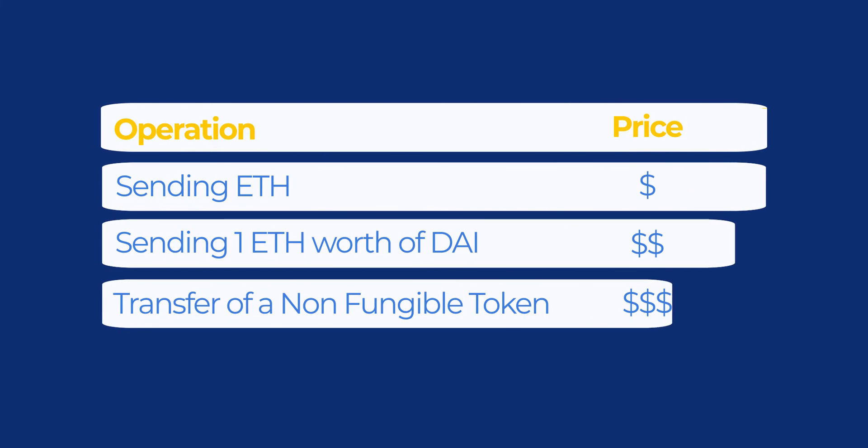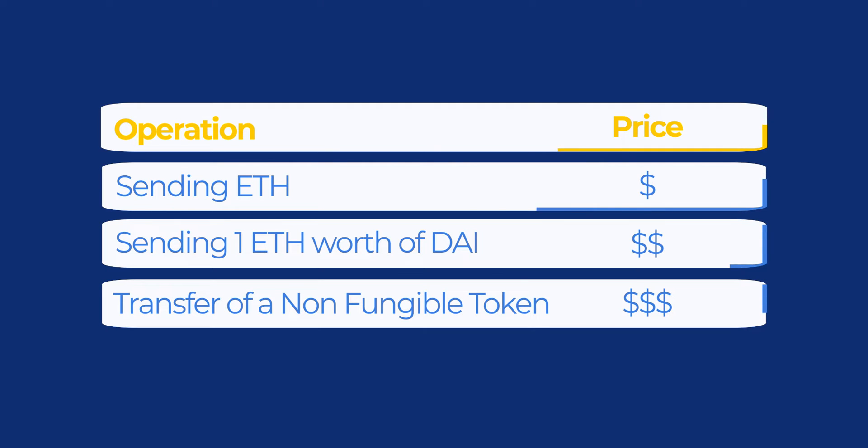Now, not all transactions on the blockchain are equal. Different operations or interactions on the blockchain require different amounts of gas.